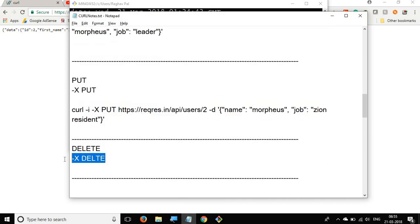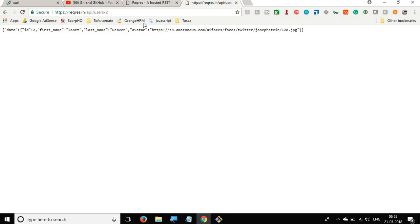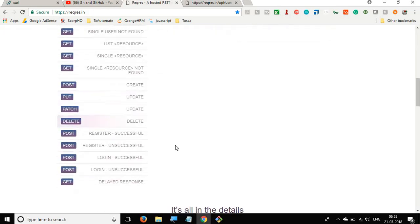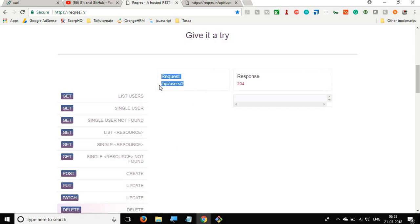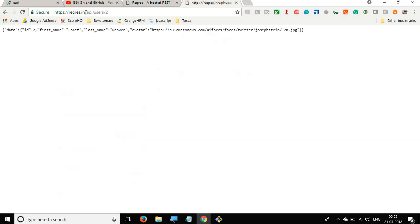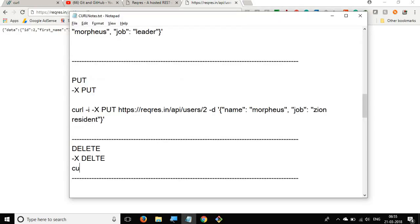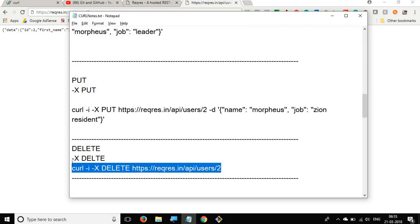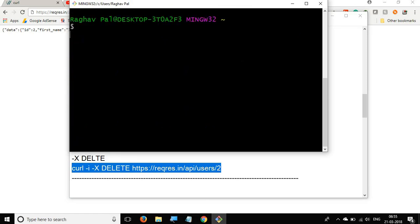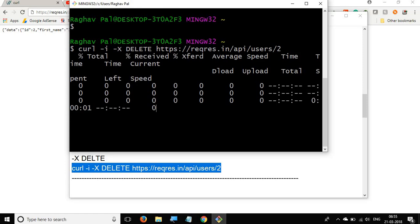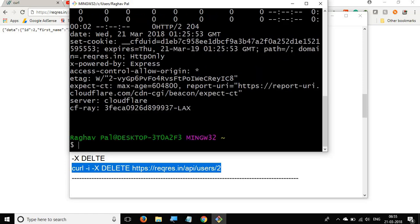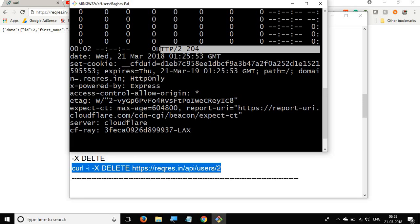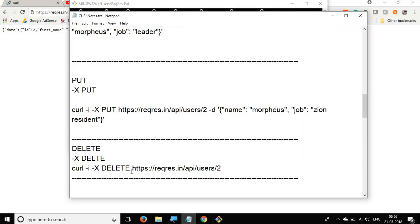For DELETE, you use the -X DELETE flag. Going to a DELETE API on reqres, we simply need the URL. The command is: curl -X DELETE and the URL, and you can also add the -i flag to see headers. Running this in Git Bash, we get HTTP status code 204 — no content — which means the resource was deleted successfully.